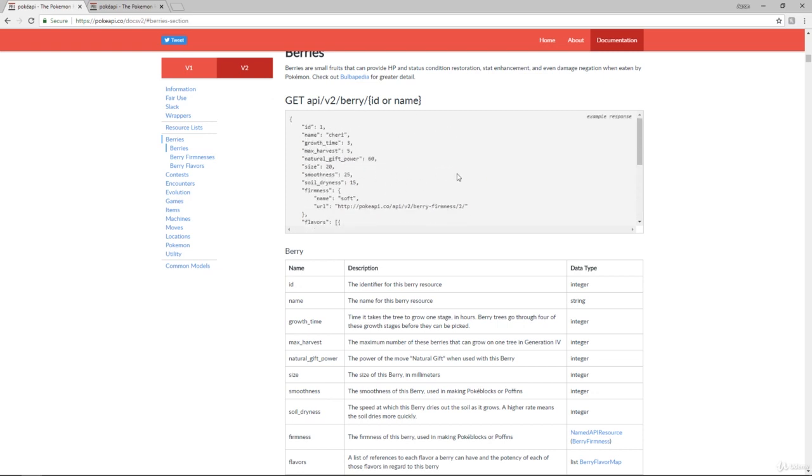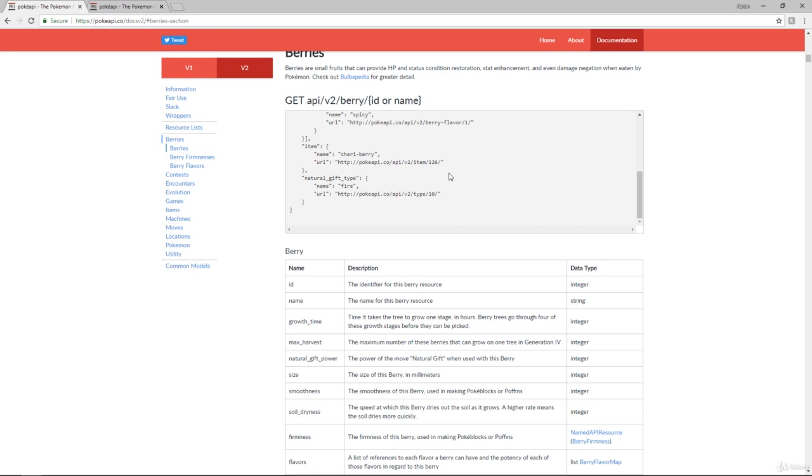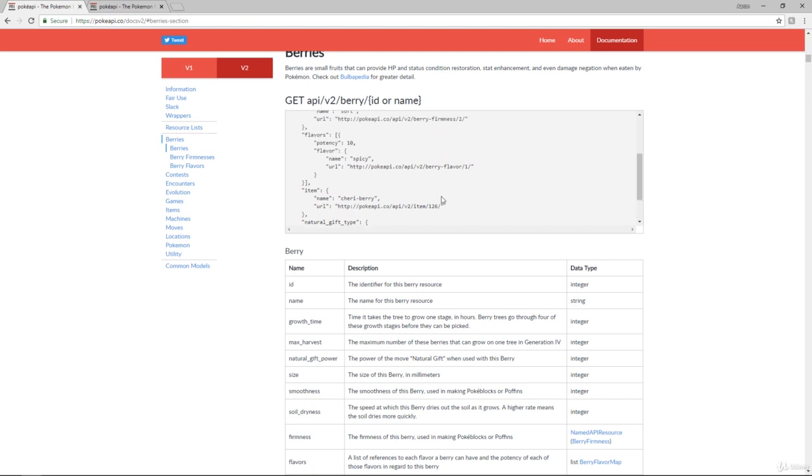So you come down here, and you've got everything you need to know about this berry. And if you want to know more, if you want to access more information about it, they give you the URL, which is the API call to get more information about that.